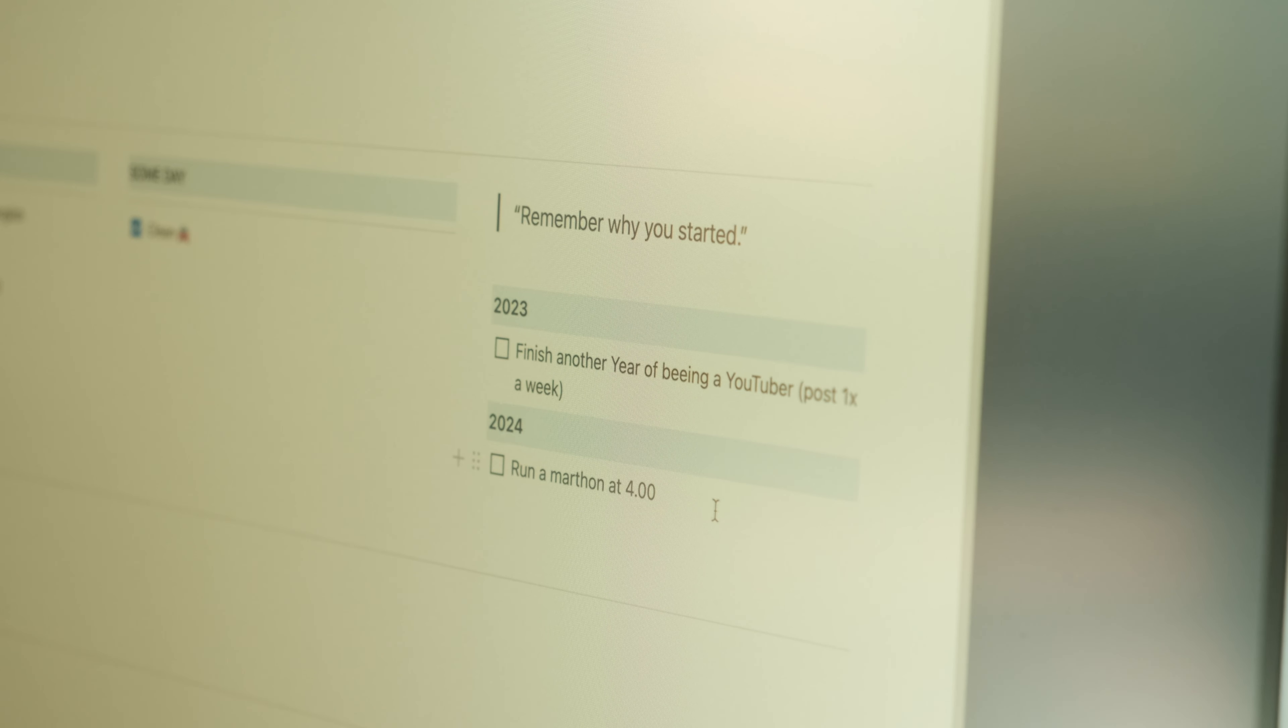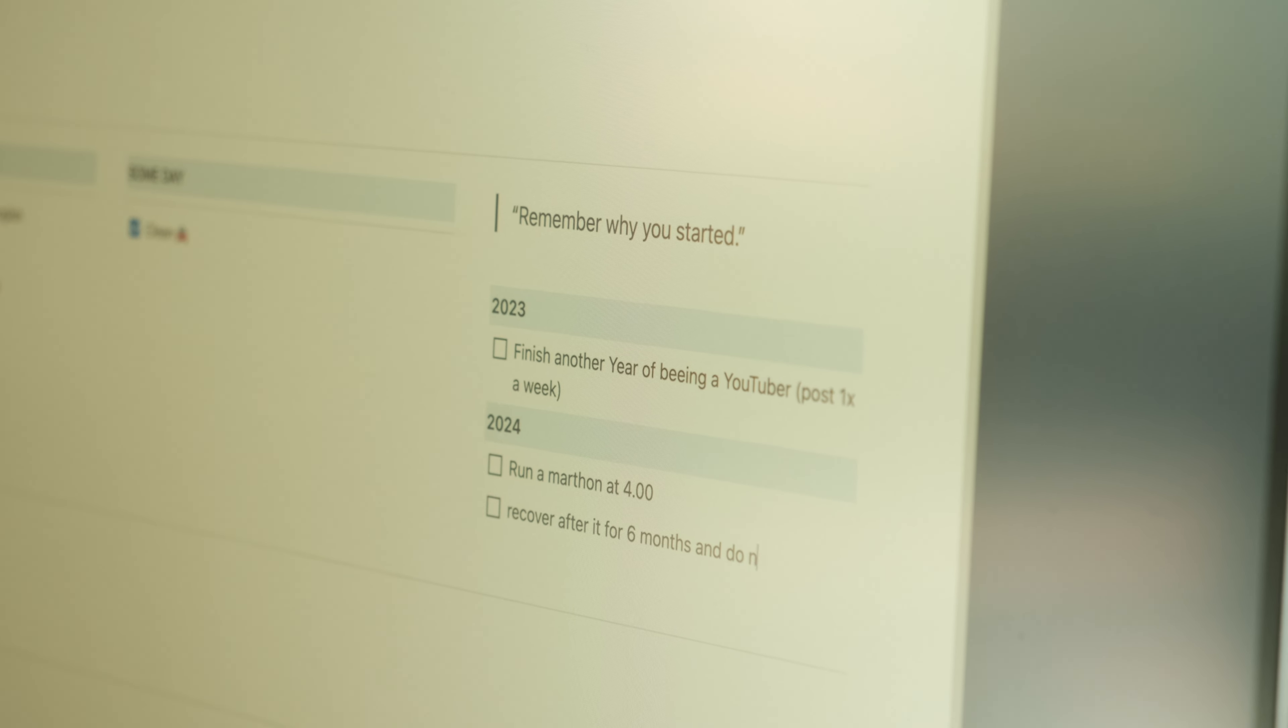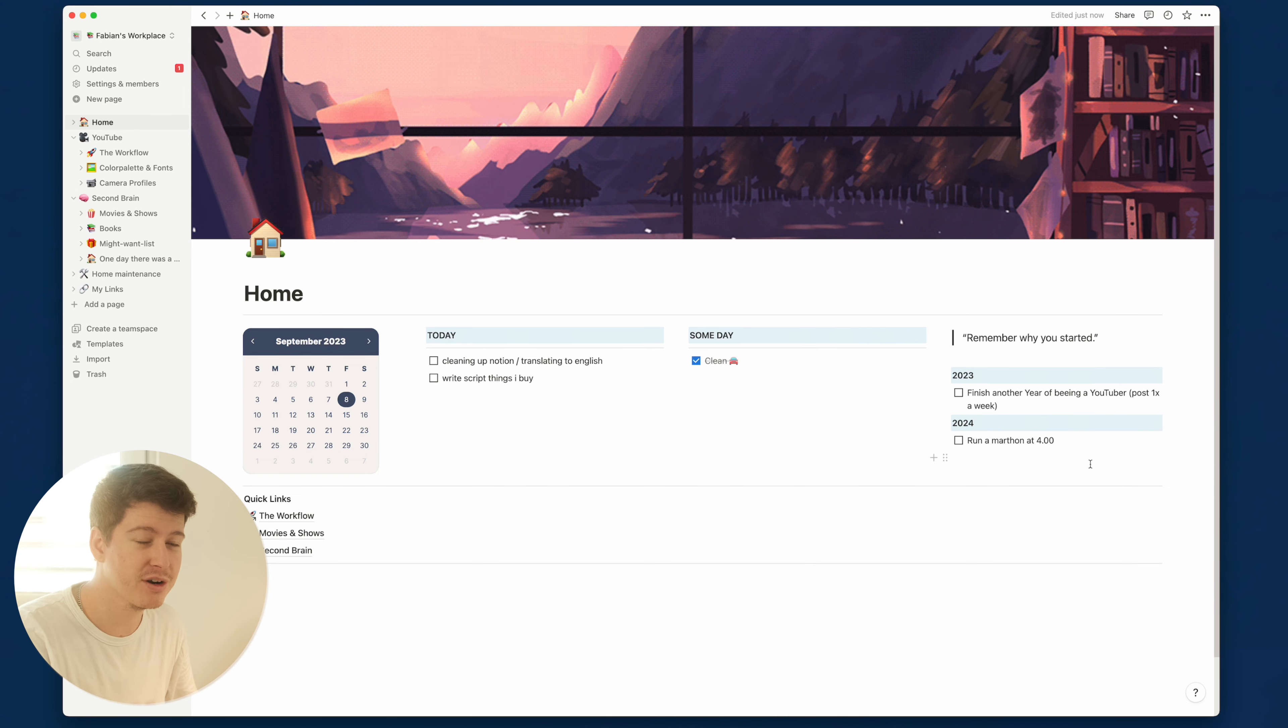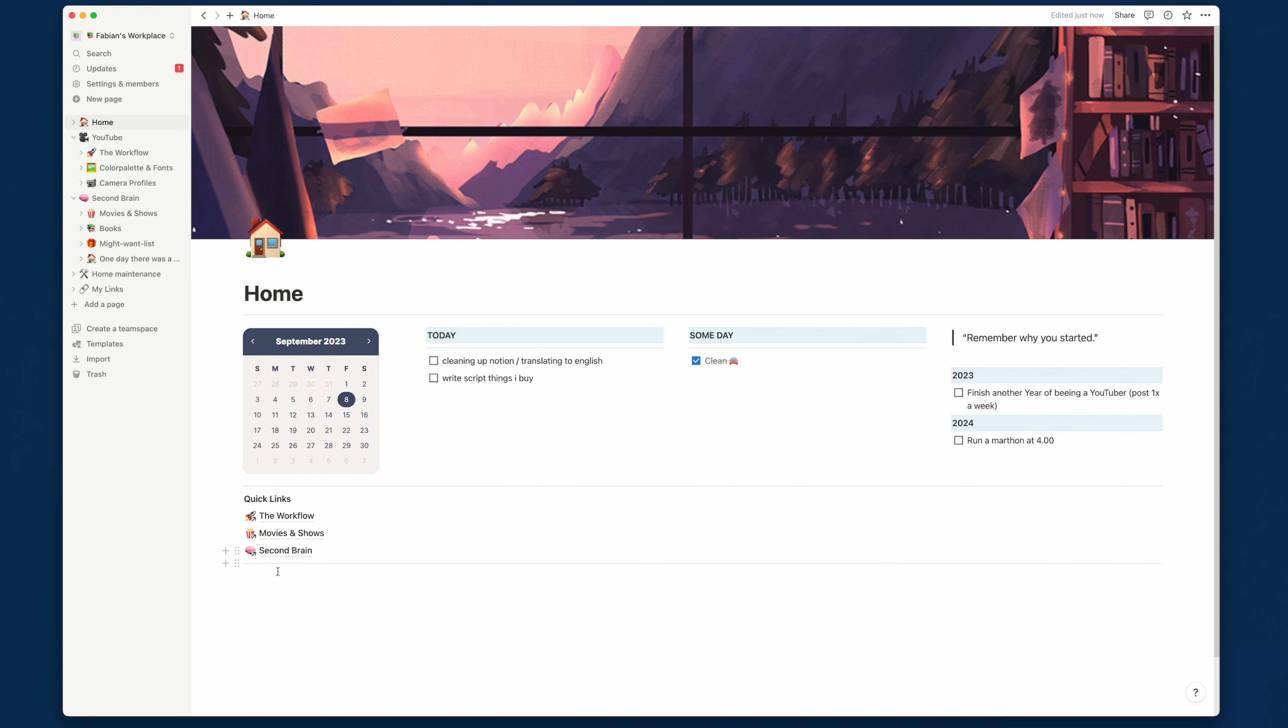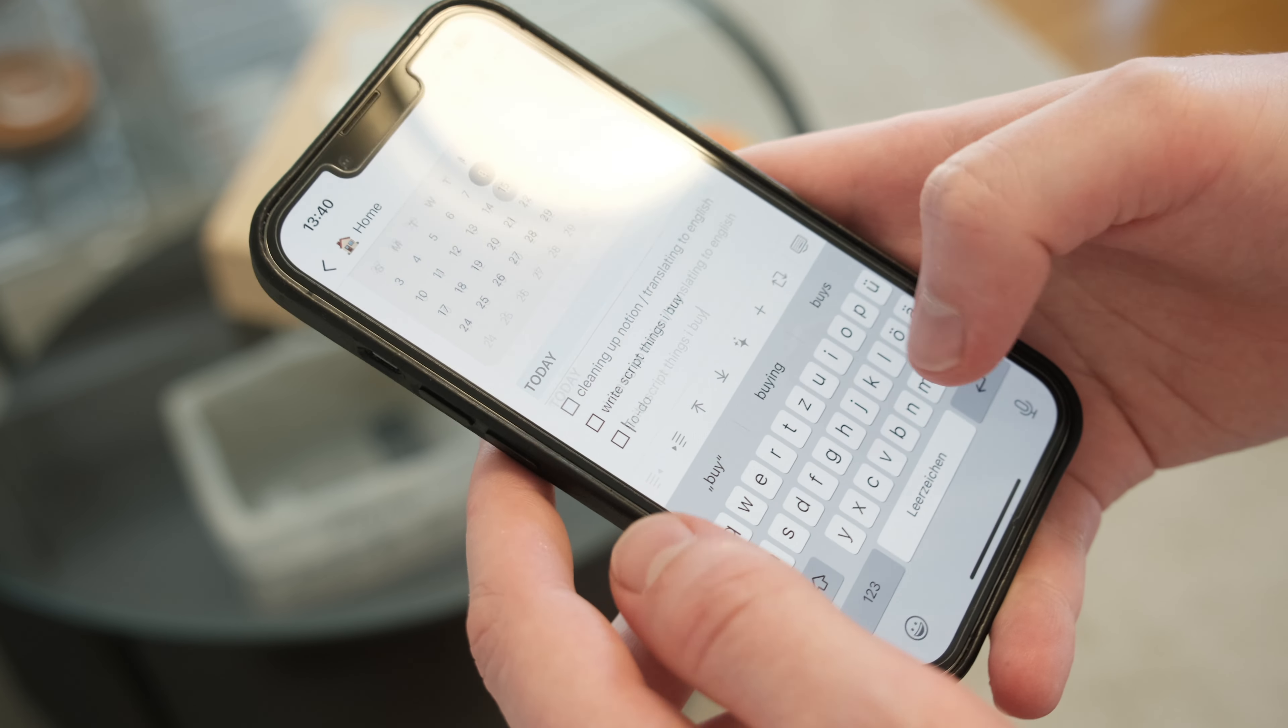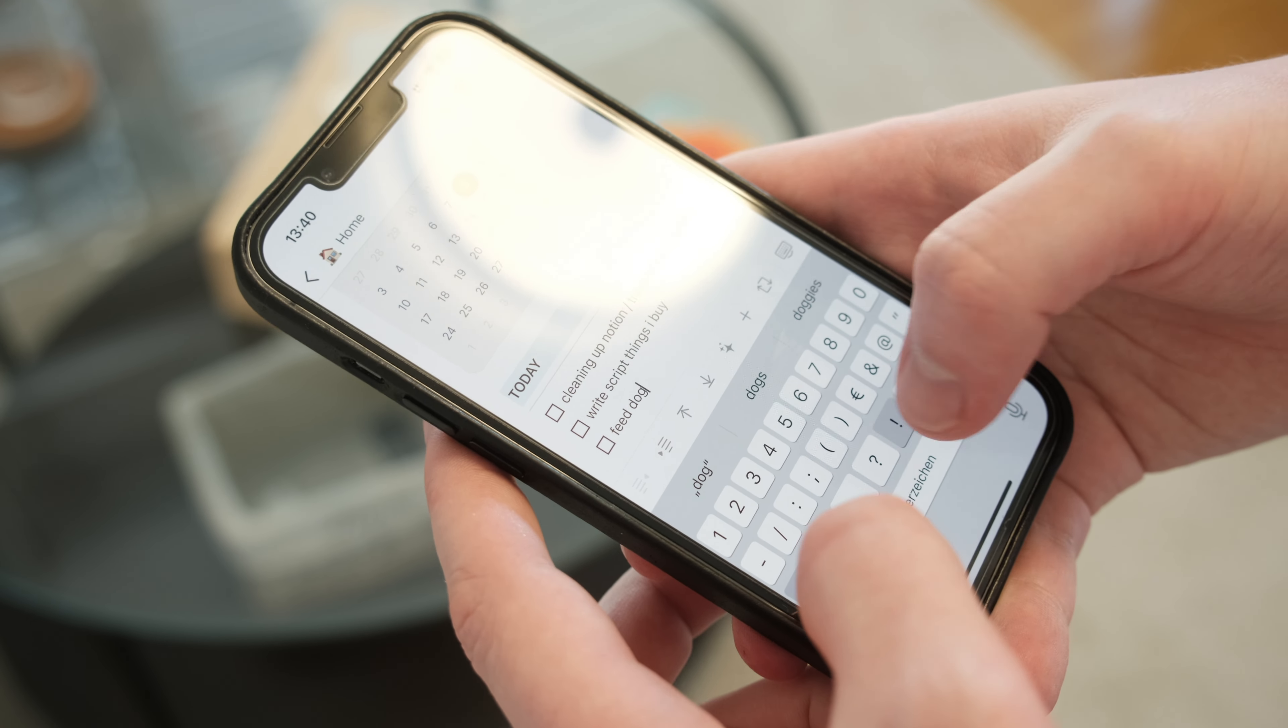Then all the way on the right I have a quote which I change from time to time just to keep me motivated. Then we have my big goals. I tend to have one or two big goals every year and they are here as motivation, for example to make me work on YouTube or to train for running to actually run a marathon next year. Right underneath we have some quick links, which are simply links to different pages in Notion, and these are the pages which I use the most. It's very important that I keep my home screen very simple and minimal because this makes it also easier accessible on my phone, which is very important to me if I want to capture something quickly.